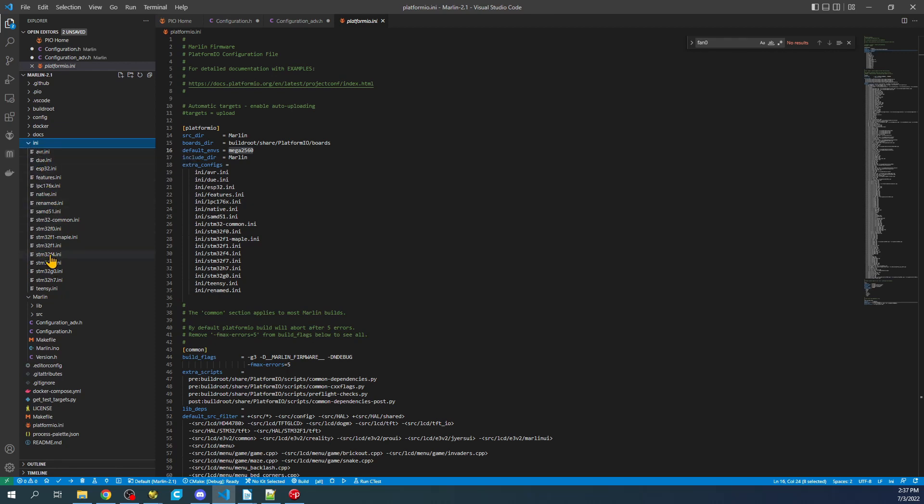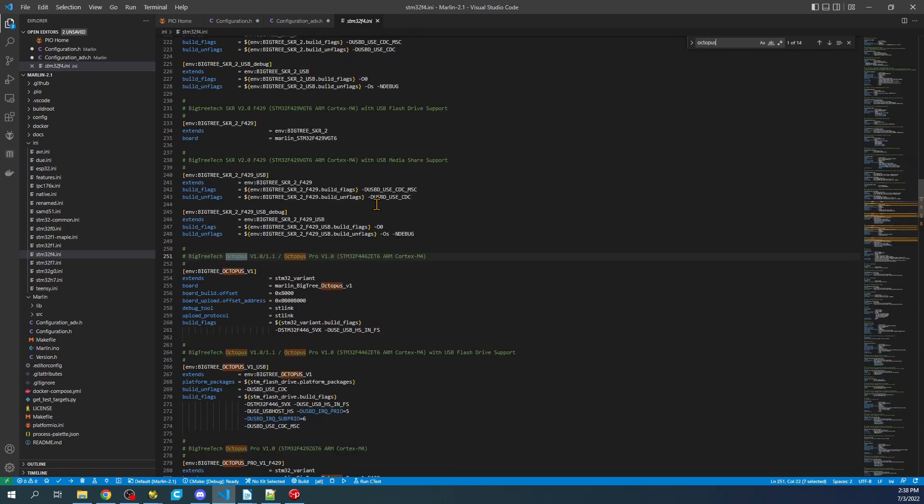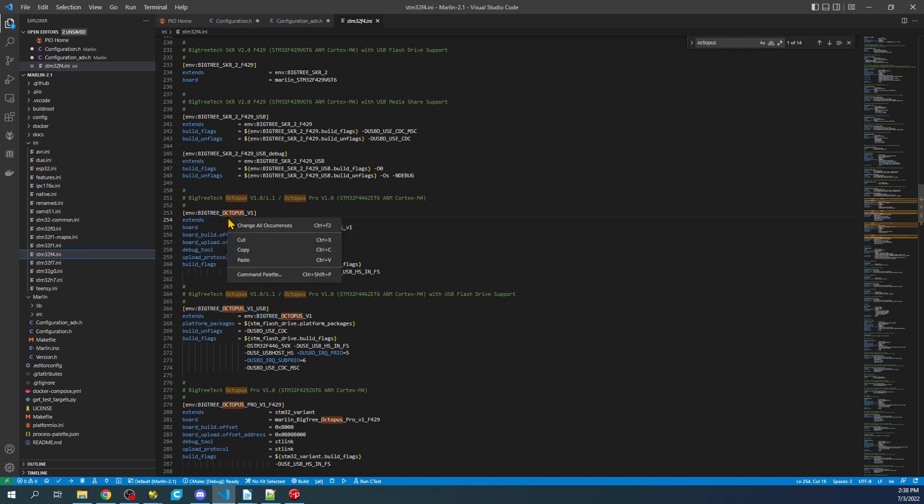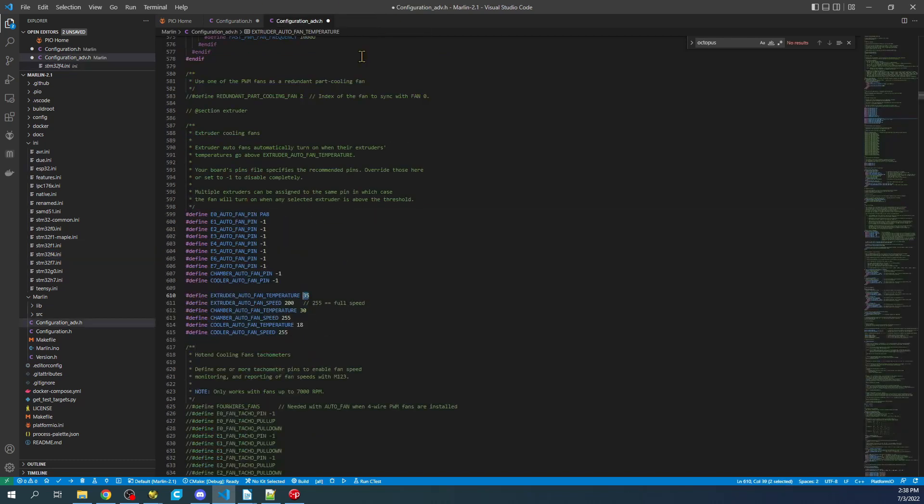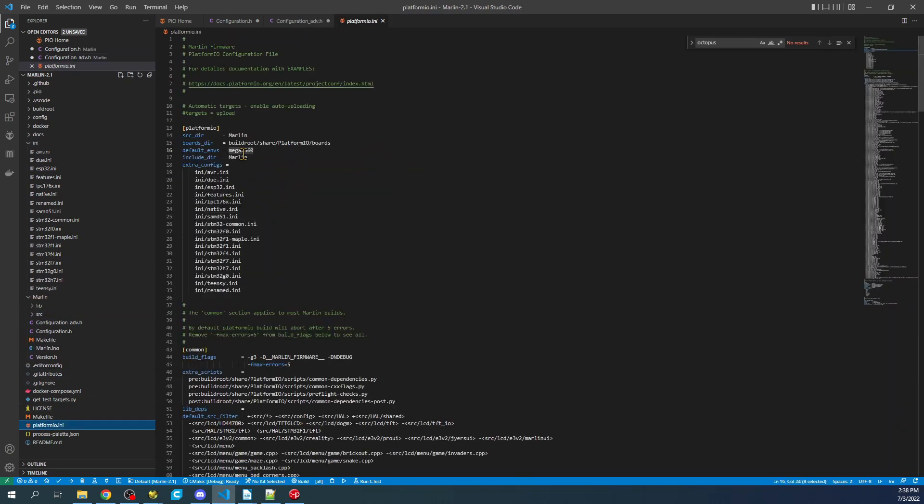We're going to minimize source, go to the INI folder, then find our chipset again, which is stm32f4.ini. We're going to search with Ctrl F on Octopus. As you can see right here, it's found our board. Keep in mind the chipset can vary between boards. I'm going to use this one because I know that's what this board is for. I'm going to copy that, close out of the INI, go back to platformio.ini, and paste it right here.